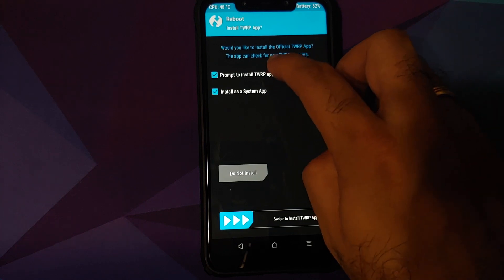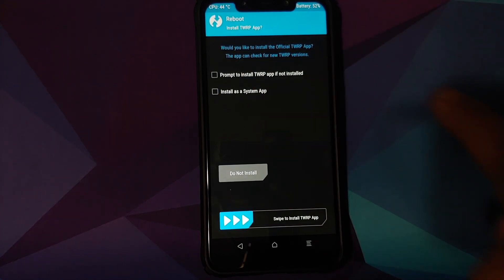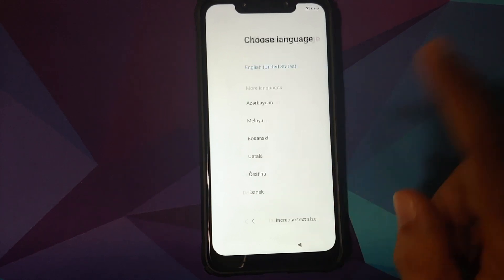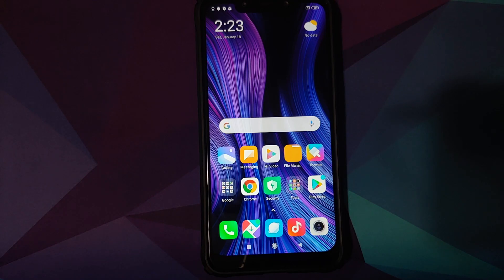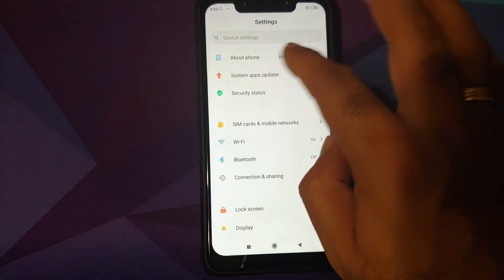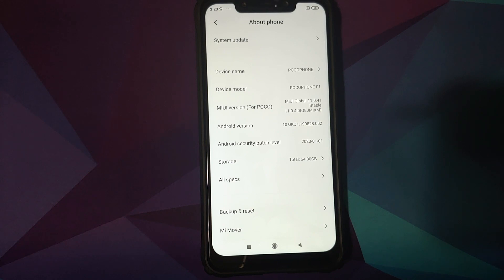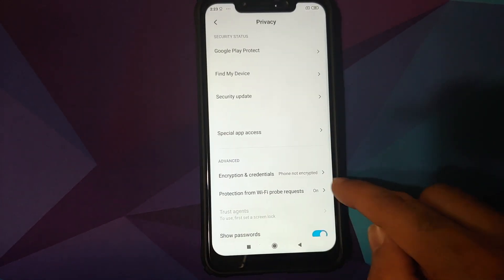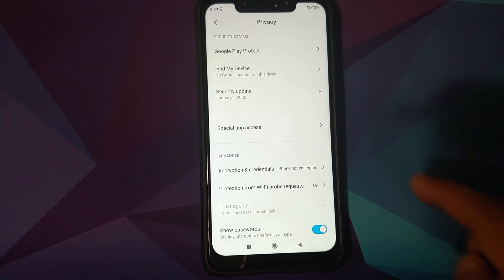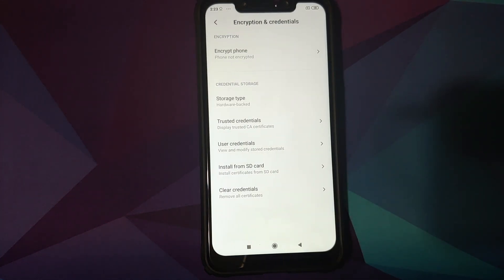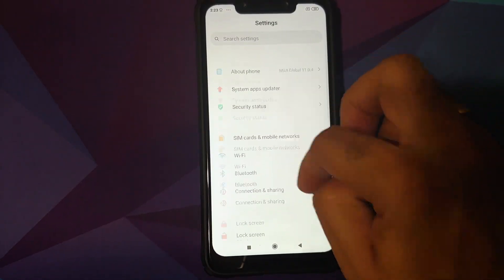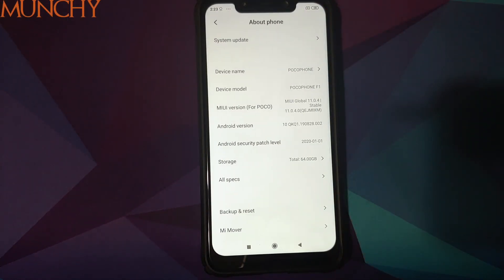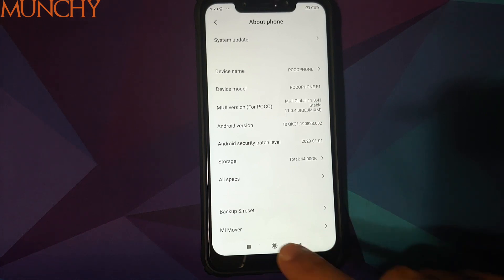Click Reboot System. If you get a prompt about installing TWRP as a system app, check the options and select Do Not Install. Back in MIUI 11, skip the initial setup. Once complete, go into Settings, About Phone — still running MIUI 11.0.4.0 based on Android 10. Then go into Password and Security, Privacy, and there it is: Encryption and Credentials says 'Phone is not encrypted,' which means we have successfully removed encryption from our POCO F1 running MIUI 11 based on Android 10.